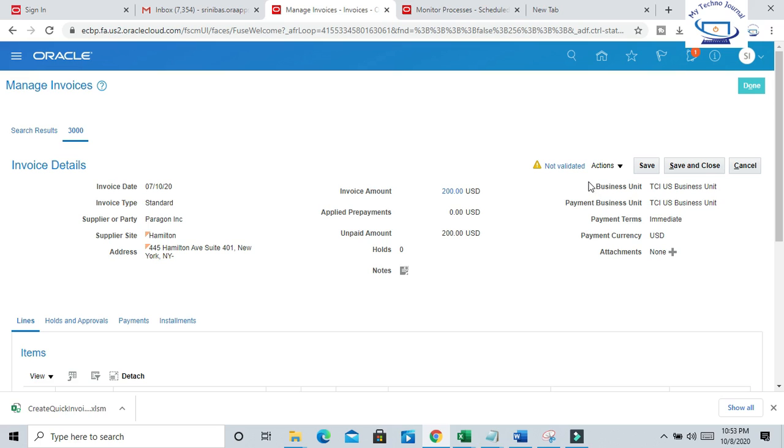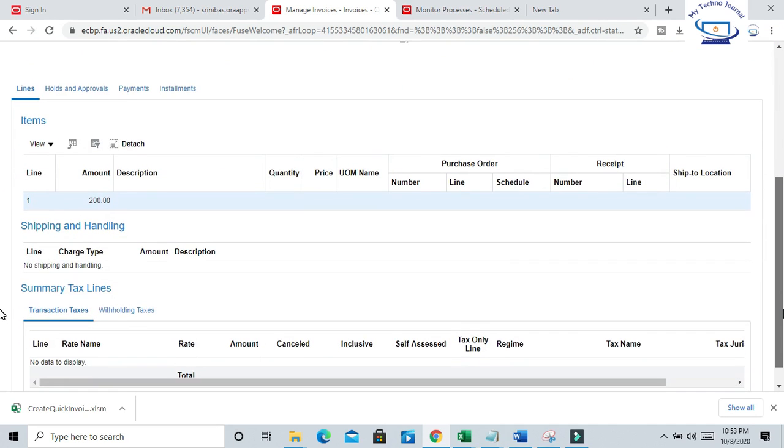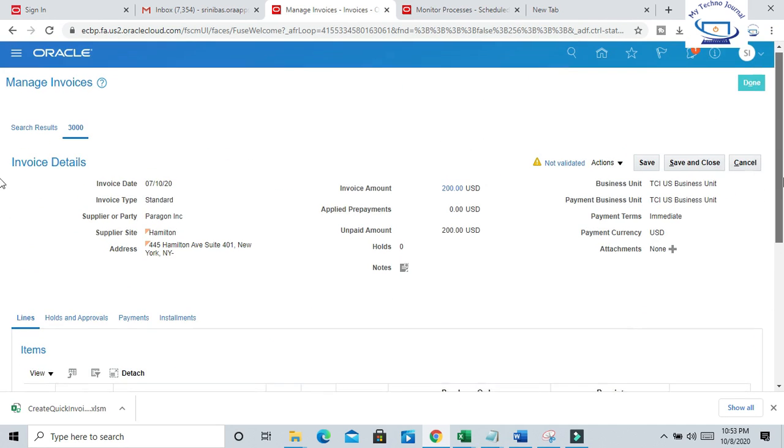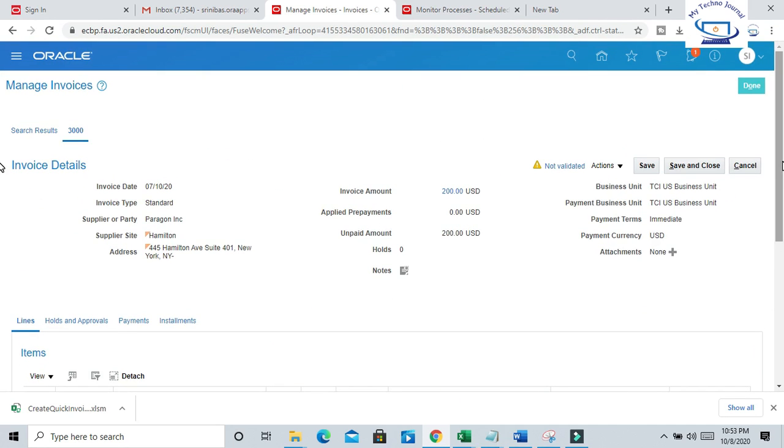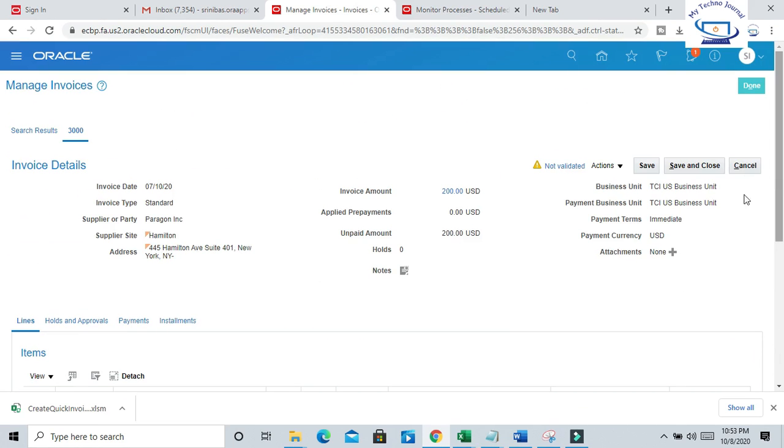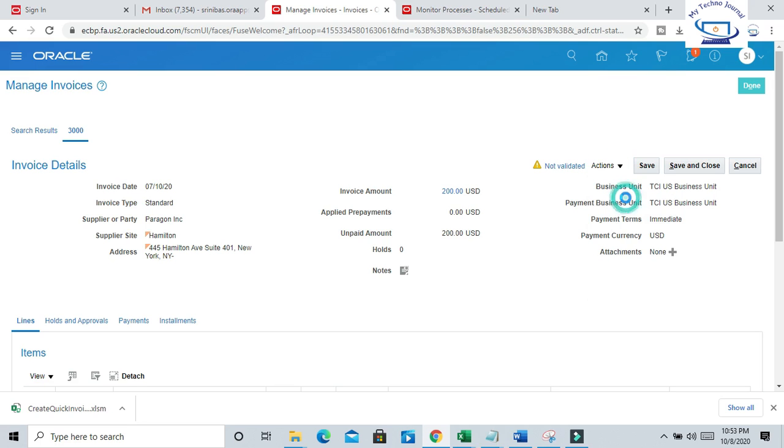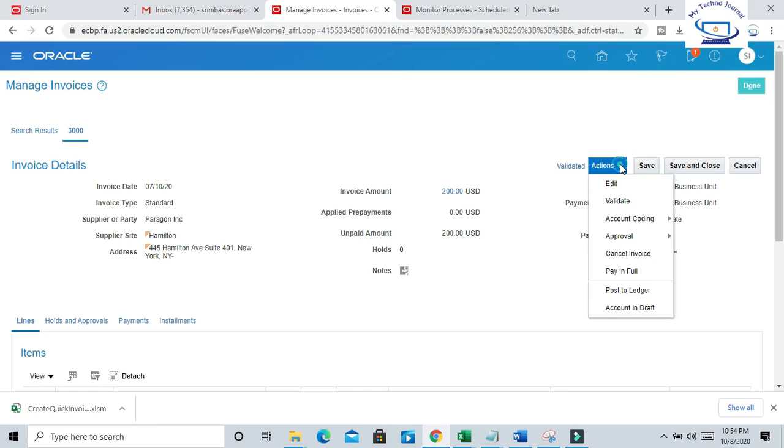You can see here the invoice status is Not Validated. Whatever invoices you will upload through spreadsheet, by default the status should be Not Validated. You can review and validate the status. Just go to Action and Validate. So now the status is Validated. Now you can go and create your accounting and other processes.